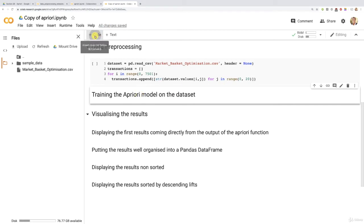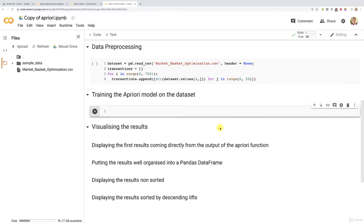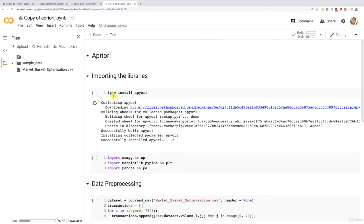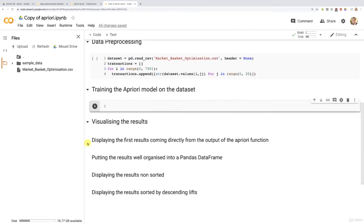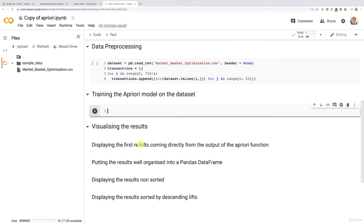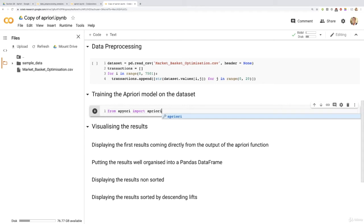Let's create a new code cell. The first thing to do will be to import the Apriori function, because so far we only installed the Apriori package, but we haven't imported anything. The only libraries we imported were NumPy, Matplotlib, and Pandas. So now we need to upload this Apriori function. This Apriori function belongs to the Apriori package, which we installed first. Therefore, we need to start from that Apriori package, from which we import that Apriori function.